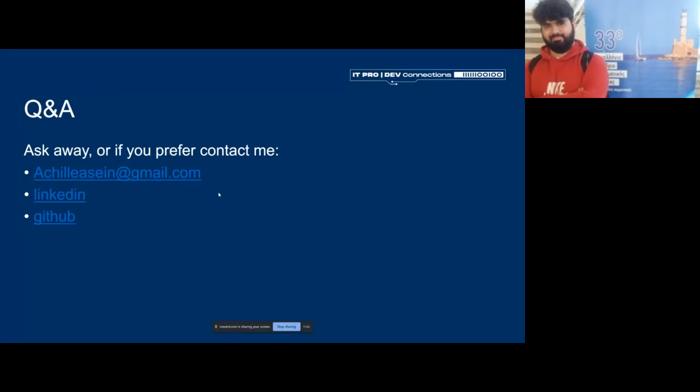That was everything that I had to show you. I have this presentation on my GitHub, on the repository that I shared with you. You can leave these links to contact me. You can send me an email, follow me on Facebook, LinkedIn, whatever. Feel free to contact me with whatever information you may need. Any questions? If you find any trouble, feel free to contact me. Thank you very much.